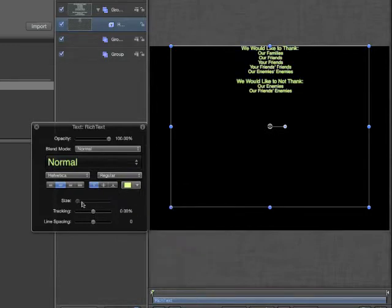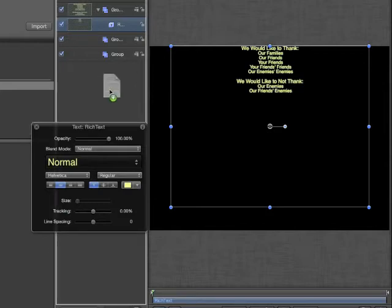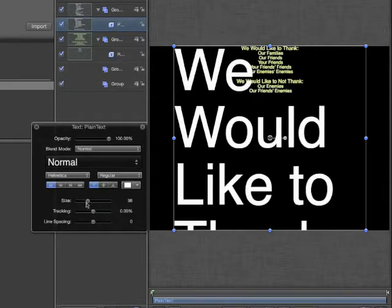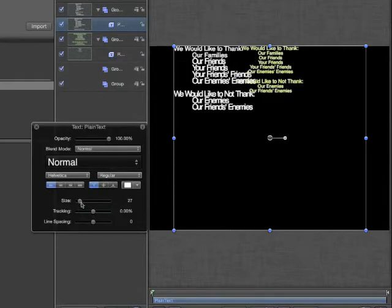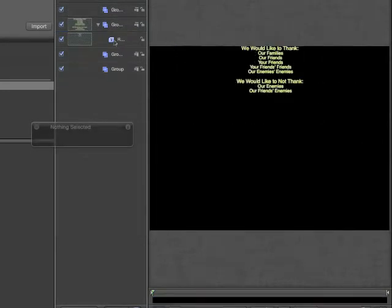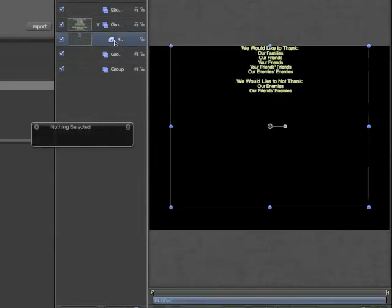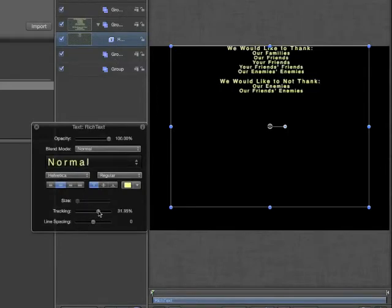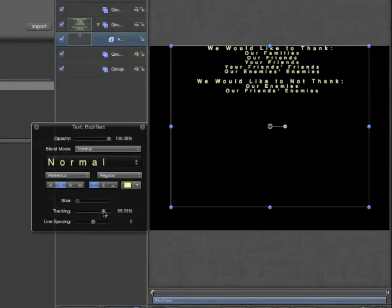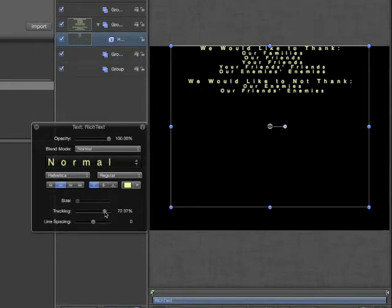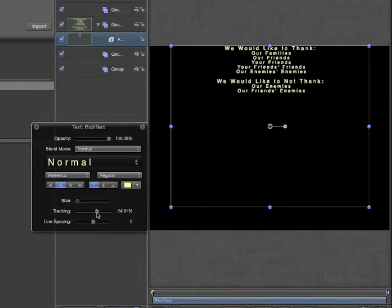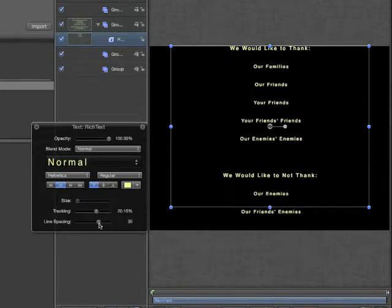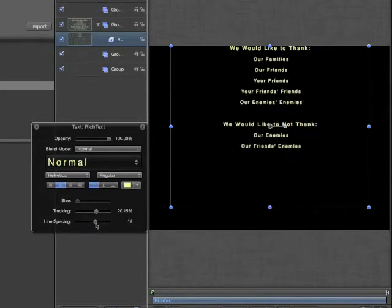Normally, we can change the overall size of the text. However, in paragraph mode, we cannot make that change. If I add plain text, I can now change the size. I'll delete that and return to my paragraph text. I can change the tracking, which is also known as kerning, and the line spacing, also known as leading.